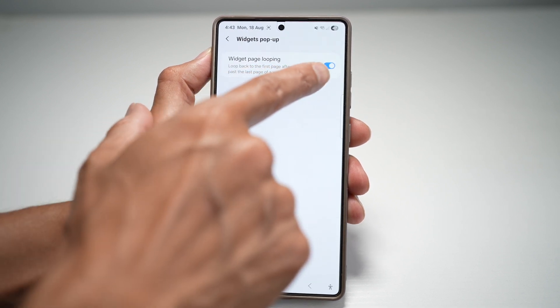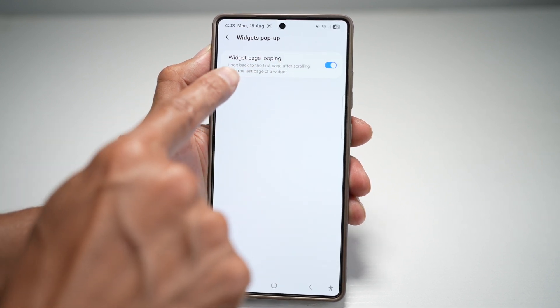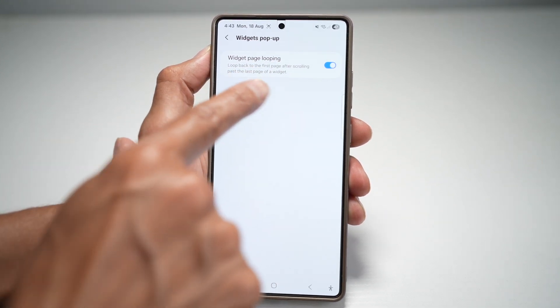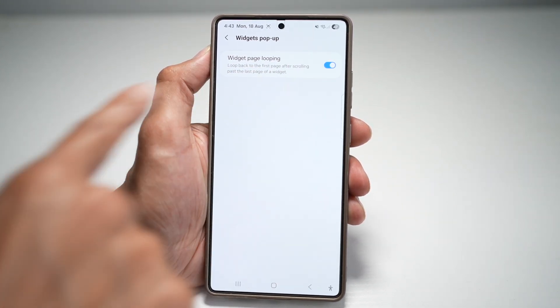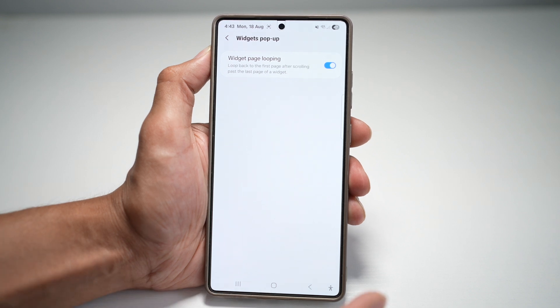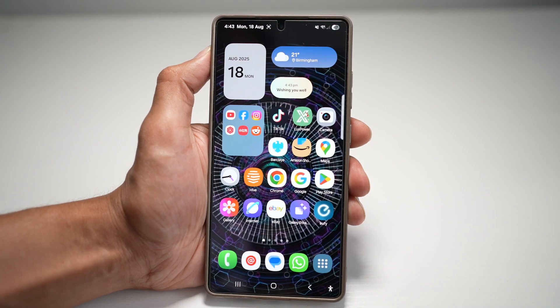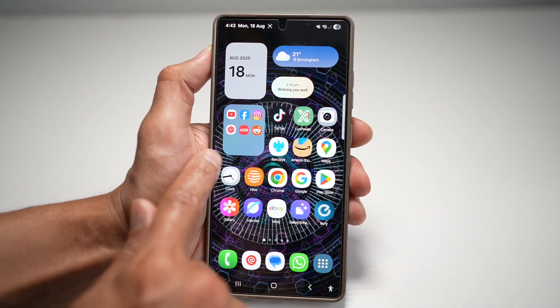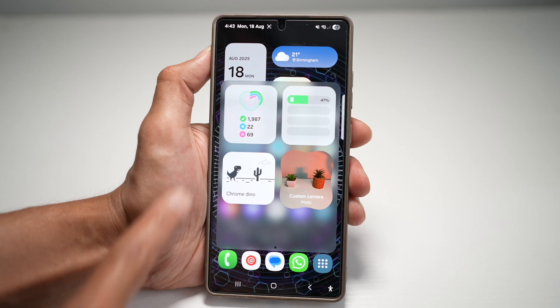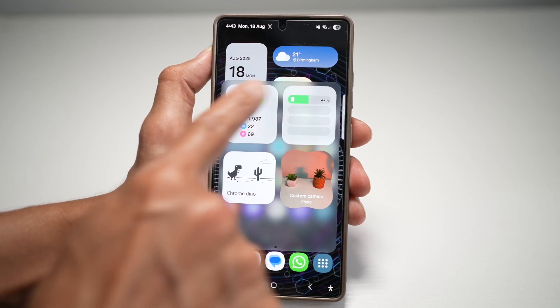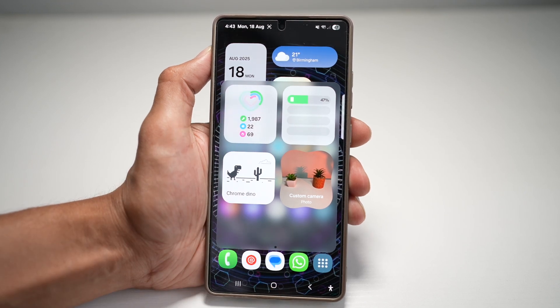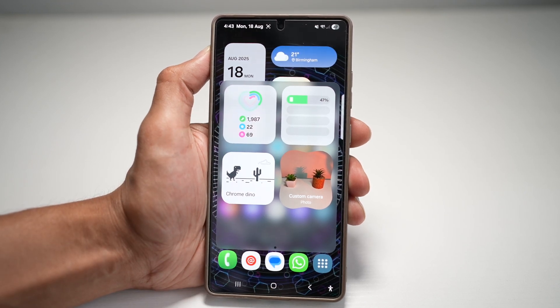Tap on settings and turn on this feature called widget page looping. It basically loops from the end page to the first page. Once that's done, you can go ahead and swipe right, and then you can look at this widget window.